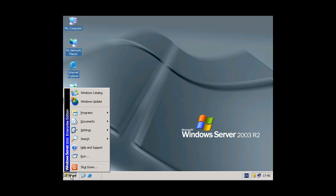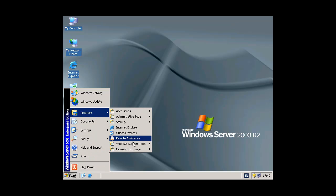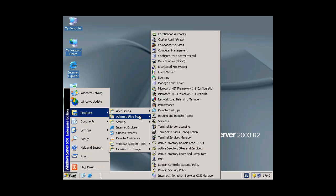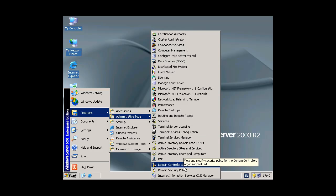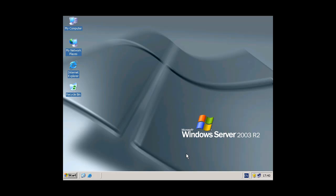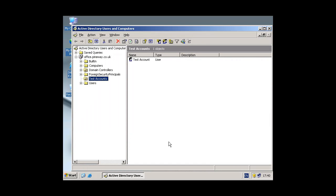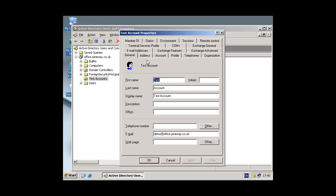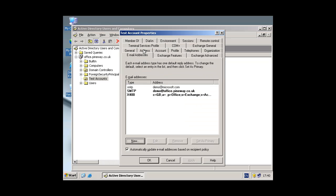Now we go back to the Programs, Administrative Tools, and Active Directory Users and Computers. The test account we had added earlier, you can now see that it's now got an email address associated with it, demo at microsoft.com.